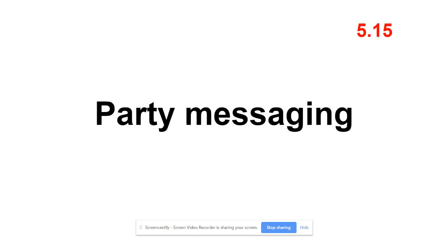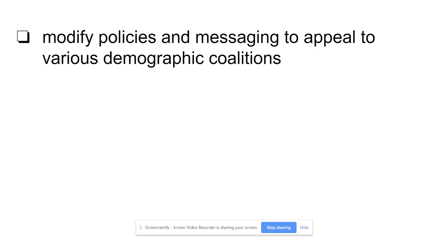Card three: party messaging has become an important part of campaigning. The idea is to get out your message to win over different groups, because if you don't get enough groups together, you lose. Especially after losing an election, parties sit down and ask what message needs to be different. Party messaging means you modify policies — what you say about taxes, environmental regulation, healthcare — in order to appeal to various demographic groups, whether different ethnic groups, gender, and so forth.